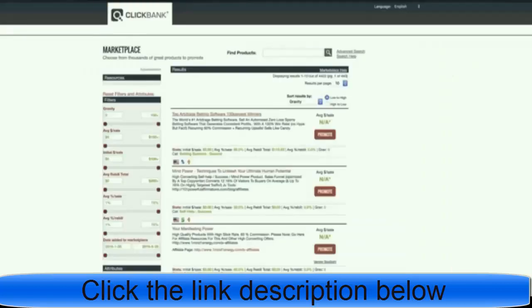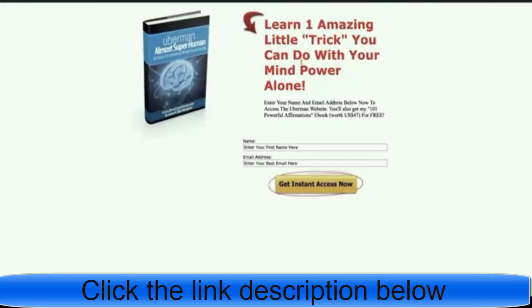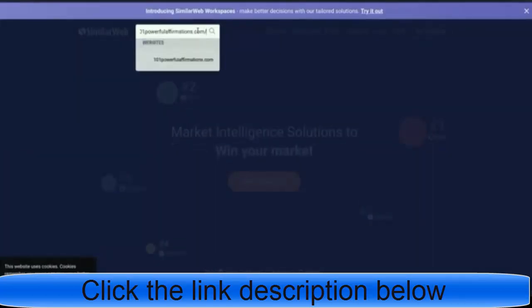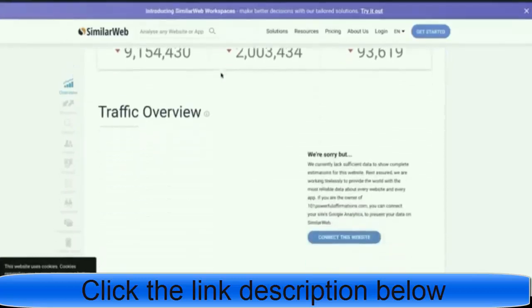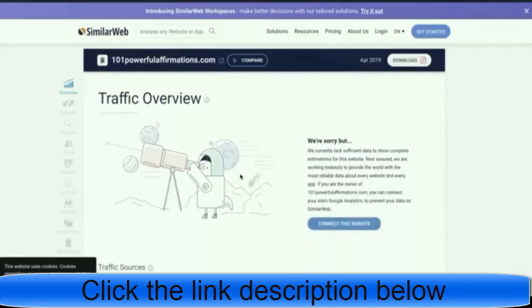Here's an example of a random product — it doesn't really have anything special, it's just an opt-in page. This is a bad sales page in my opinion; it's not necessarily a bad product, but it's a bad way to promote a product. To show you that this product doesn't have much traffic, we're going to use SimilarWeb to check how many views this page gets. As you can see, you can't even find any data about this website because the views are so low — the traffic is very, very bad.